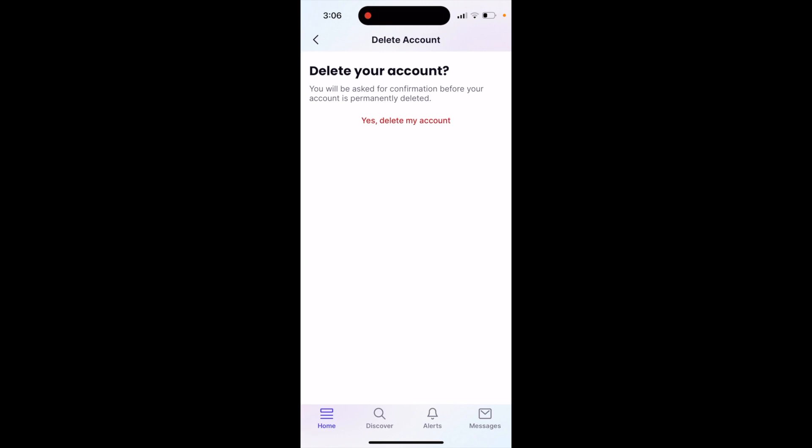You will be asked for confirmation before your account is permanently deleted — just tap 'Yes, delete my account.' Be careful: after that screen you will have another confirmation screen. If you delete your account, it's not clear whether you can restore it.